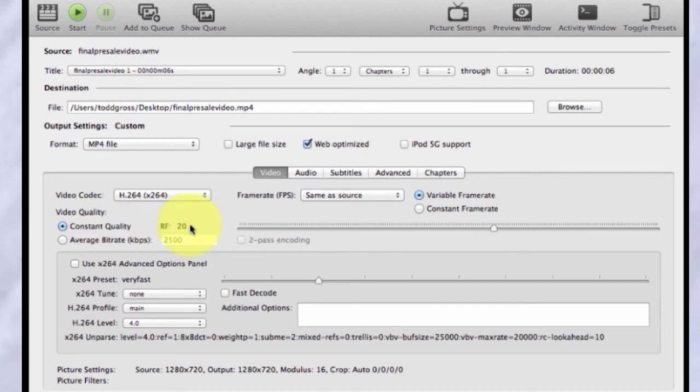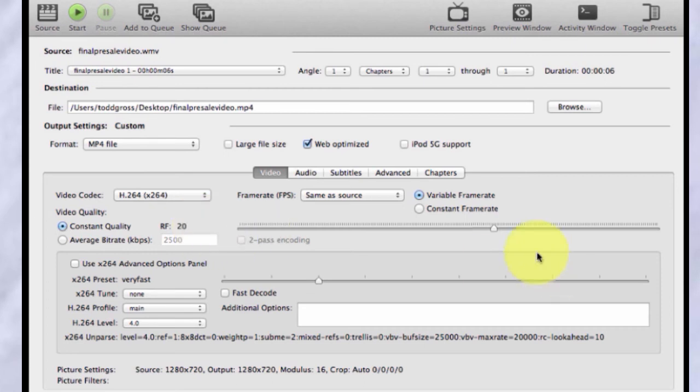The reason is because, and I'm not exactly sure the technical reasons behind it, but 20 is a reasonable amount to crunch your video down without affecting the quality. However, I find that you could get away with even more. You could get away with 22, 22.5.